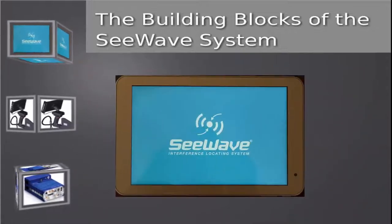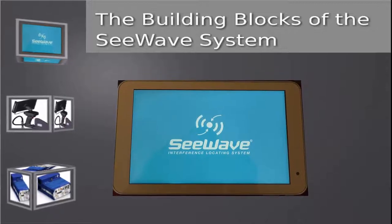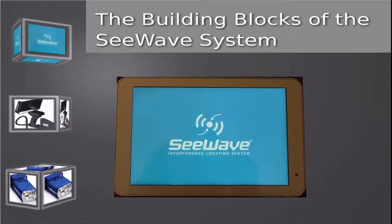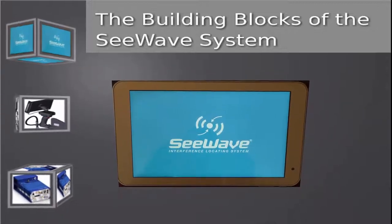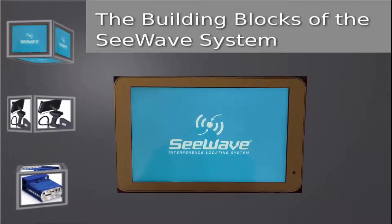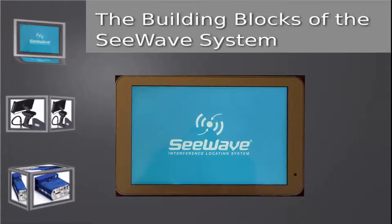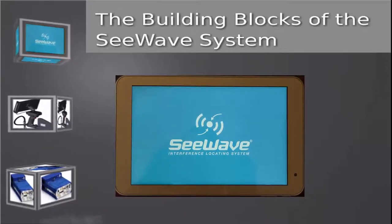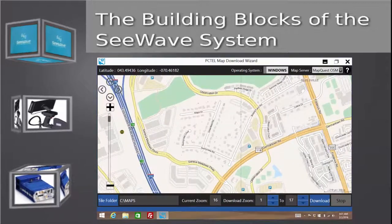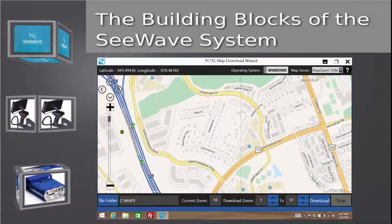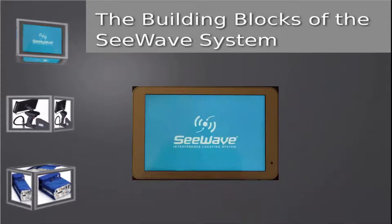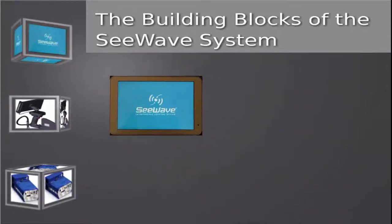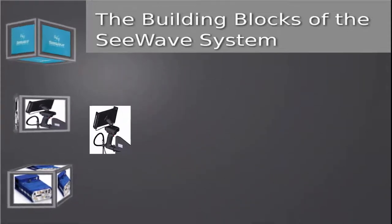The second major component of the C-Wave Interference Locating System is a touchscreen tablet with the C-Wave software installed. The tablet runs on Windows 8 and above. Included with C-Wave software is a mapping program to easily download maps that C-Wave will use when measuring outdoor environments.